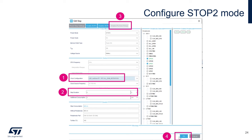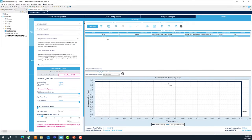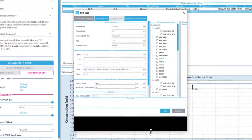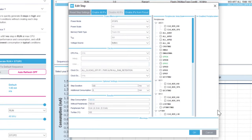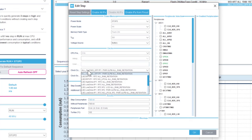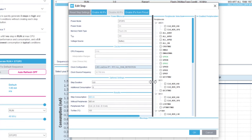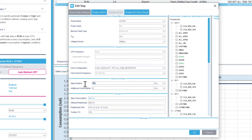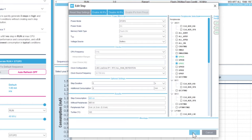Double-click on stop 2 mode — this opens a new window. Expand to see everything. First configure the clock: LSE, low drive, RTC enabled, all RAM retention. Then set the duration to five seconds. Enable the IPs from the pinout, then click OK. Stop 2 mode configuration is complete.